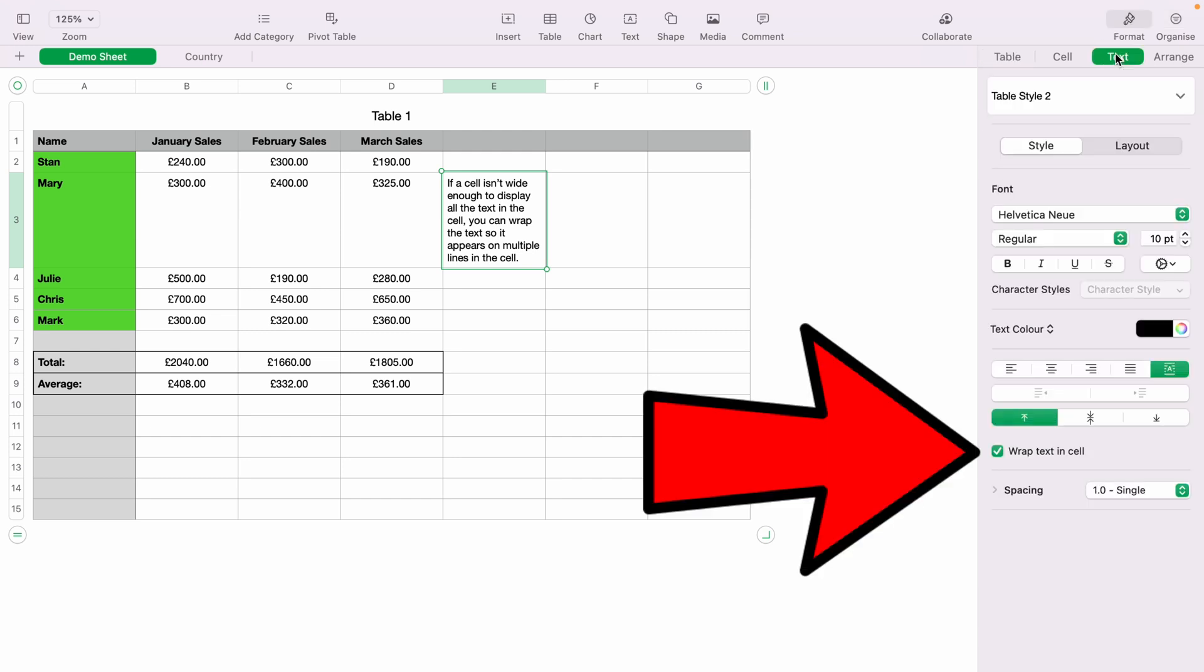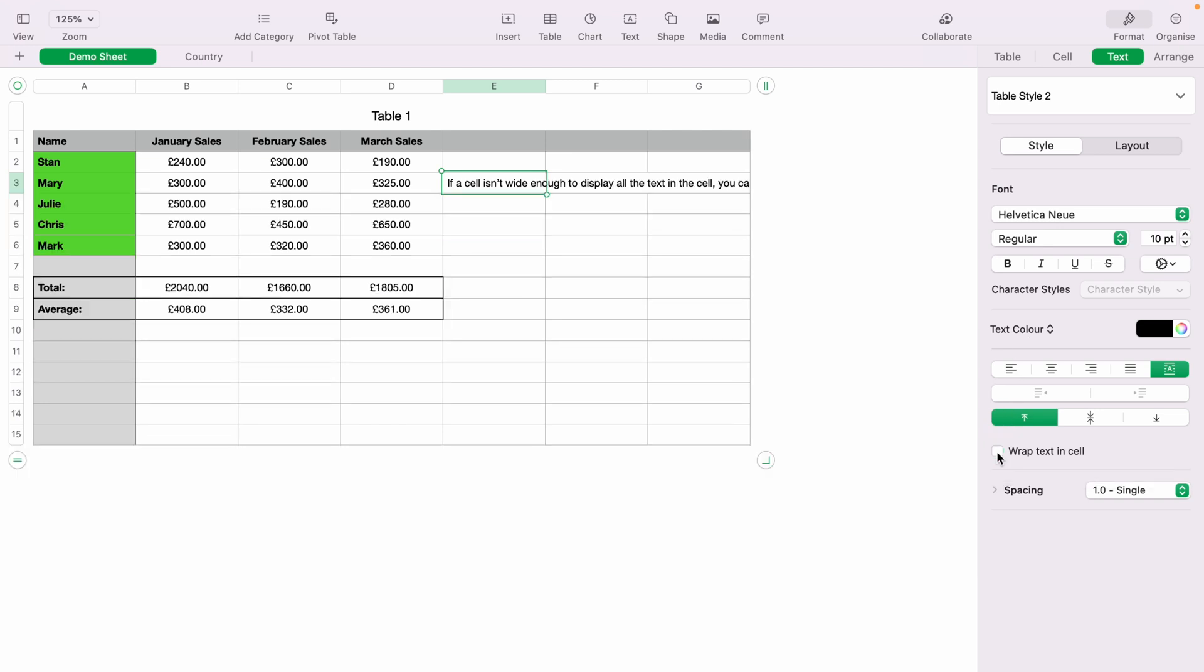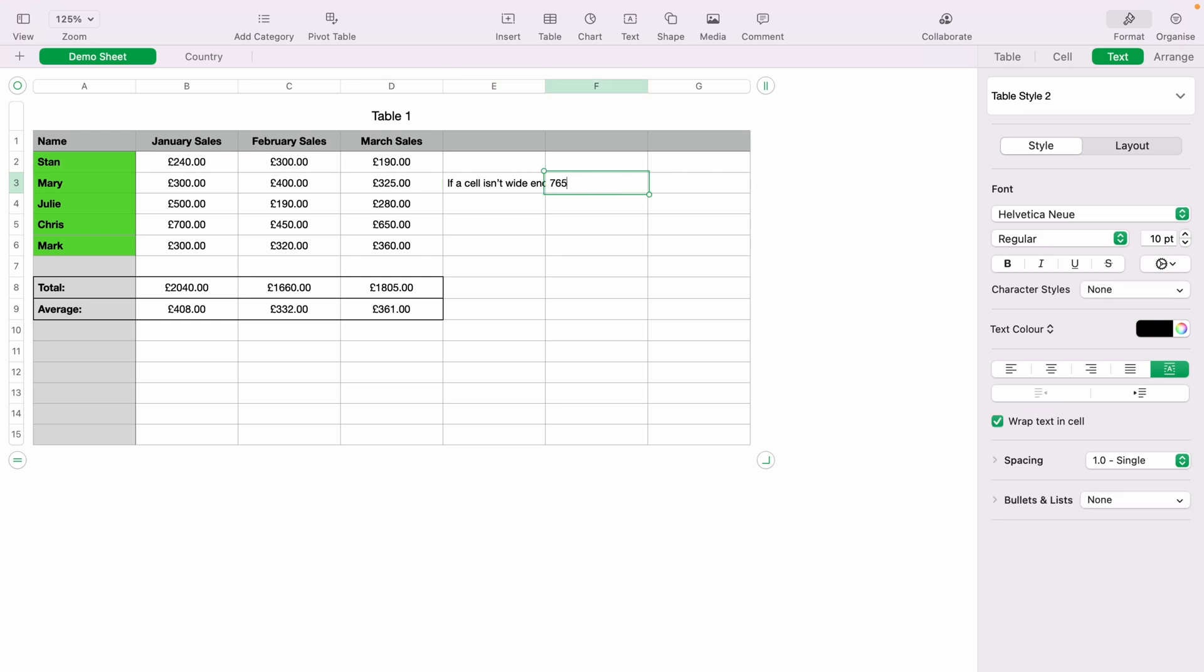And you want to come down here and select Wrap Text in Cell. And as you can see, it goes in one straight line. You'll be able to type in other cells, which this text is overlapping, as you can see here.